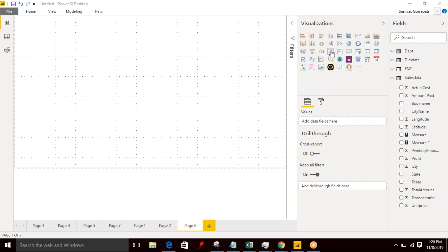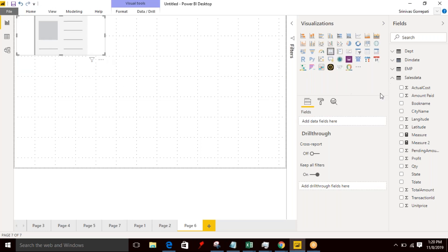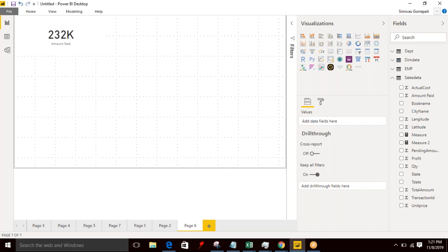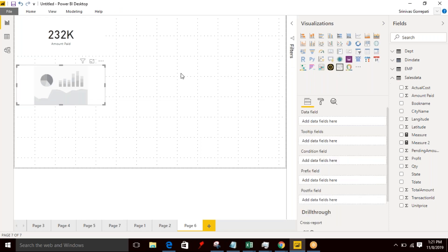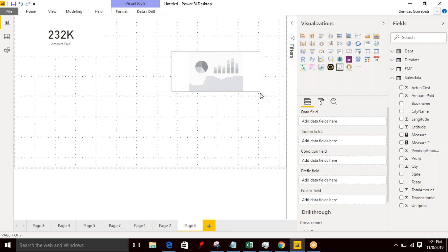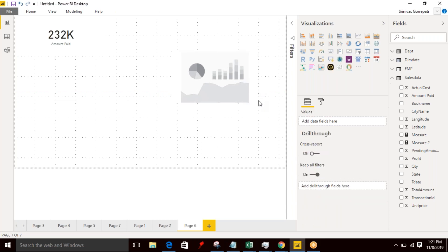We have a normal card visualization, which is a default one, which is going to display an aggregated value as part of that visual. And this advanced card has some advanced features. Let's understand what are the different features that it has compared to the default card visualization.